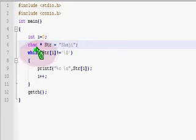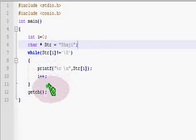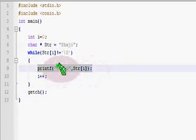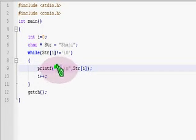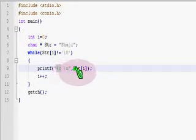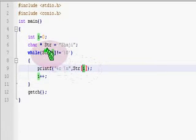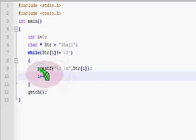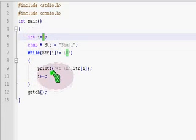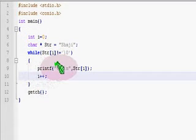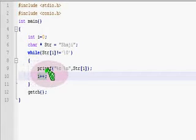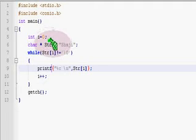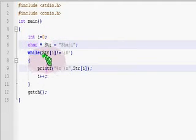We have to access the memory locations up to that termination character. We are printing each and every character using the character format specifier %c. Each character is addressed with the help of the while loop, and we are incrementing the value of i each and every iteration. The variable i has an initial value of zero. By incrementing i we can access each and every value within the string pointer using this while loop.